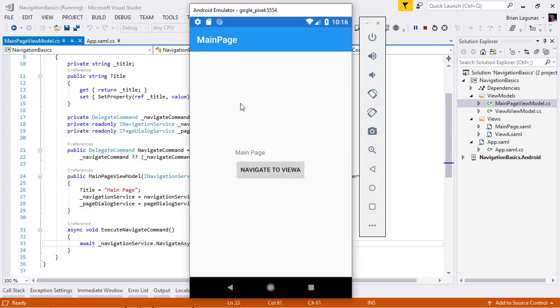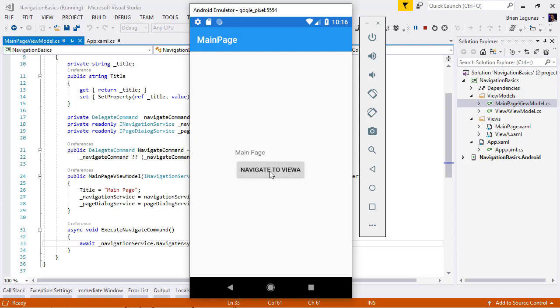Here's the emulator running our application. When I hit the navigate to view A, it will navigate to view A. We have our software back button, and we also have the go back method being called on view A view model.